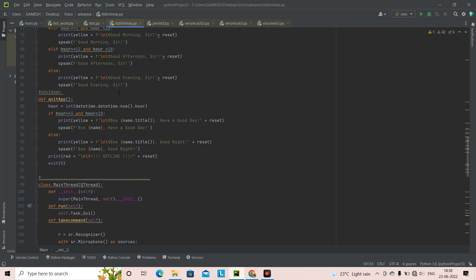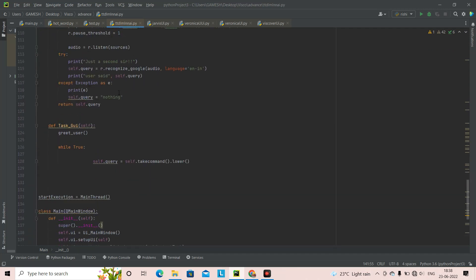Right here I'm in the same folder — the Jarvis advanced virtual assistant folder. These are the things we did before, and now we are going to add the main functions. So last time we were right here, and now what we'll be doing is creating a song and Spotify function. We're going to integrate Spotify, or the song feature, in our virtual assistant.